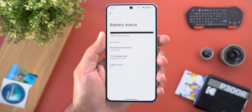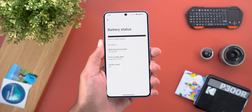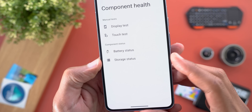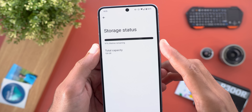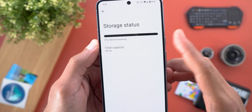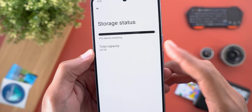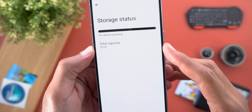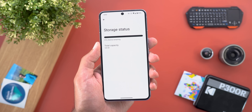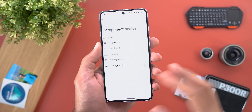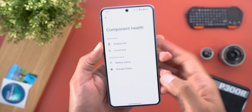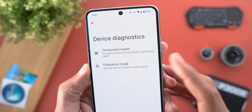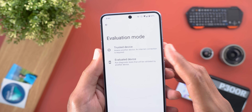The last item under Component Health is Storage Status, which shows the remaining lifetime — in my case 97% — and the total capacity, which is 128 GB. That covers everything under the Component Health menu.